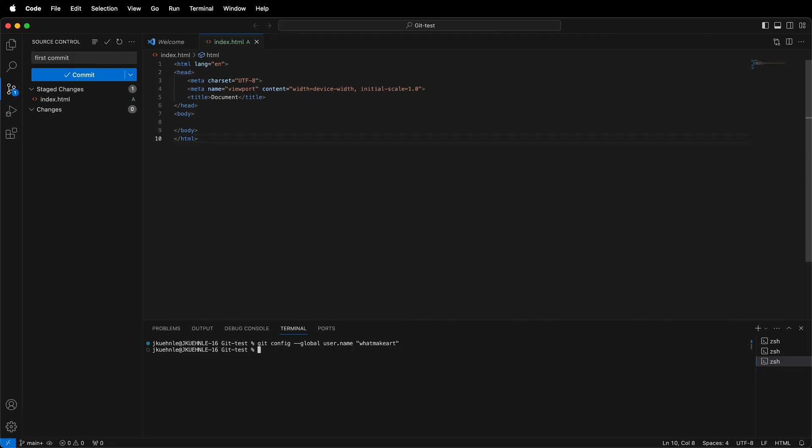This is git config dash dash global user dot email, and then my email. Once that is set,